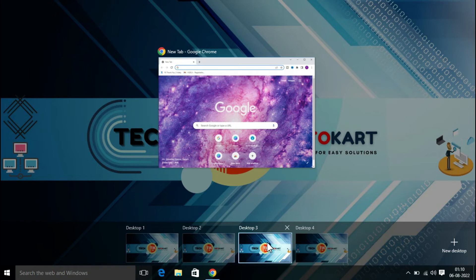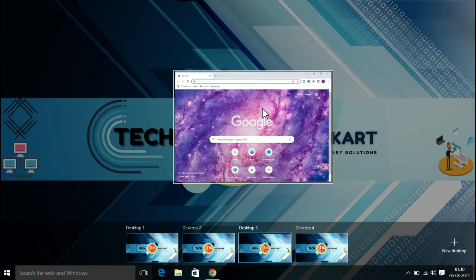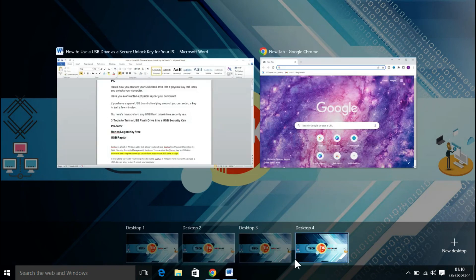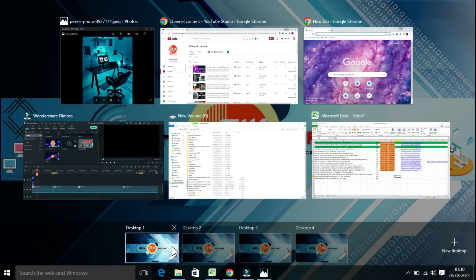You can also drag and drop windows — grab the window you want to move and drag it to the desired desktop. Suppose from Desktop 3 I have already opened a Chrome browser and I need to move it to Desktop 4. This is how you can just drag and move it to Desktop 4.